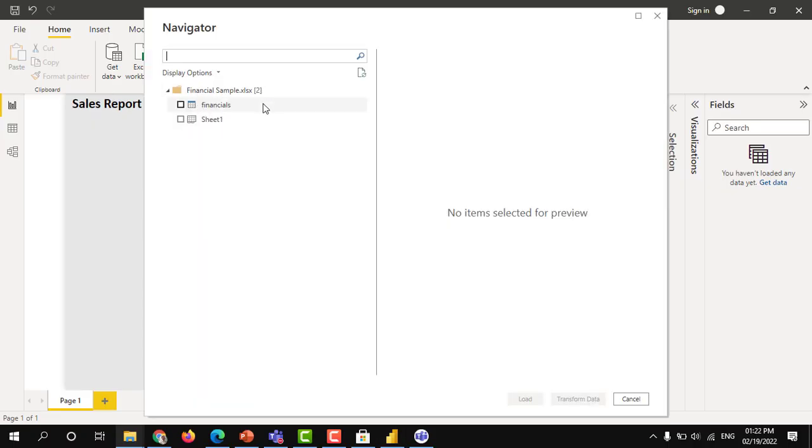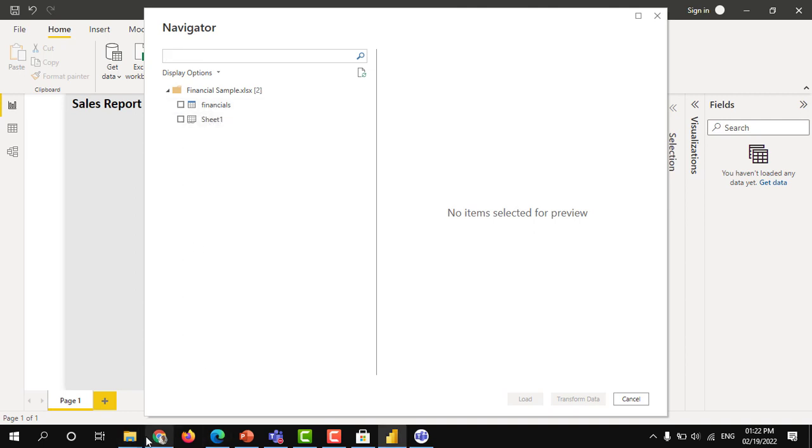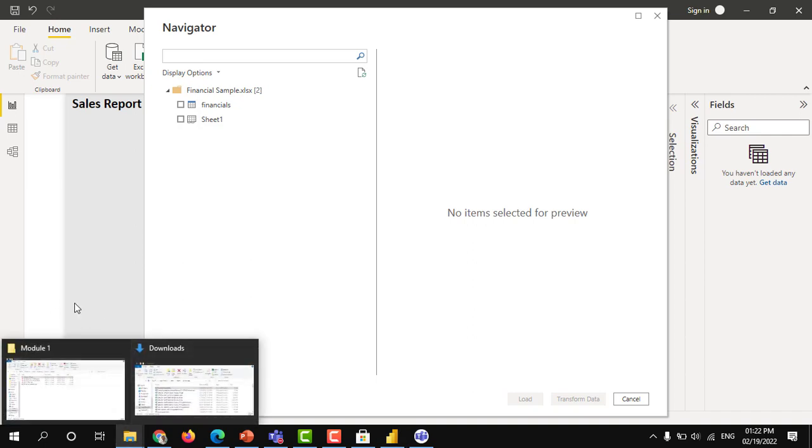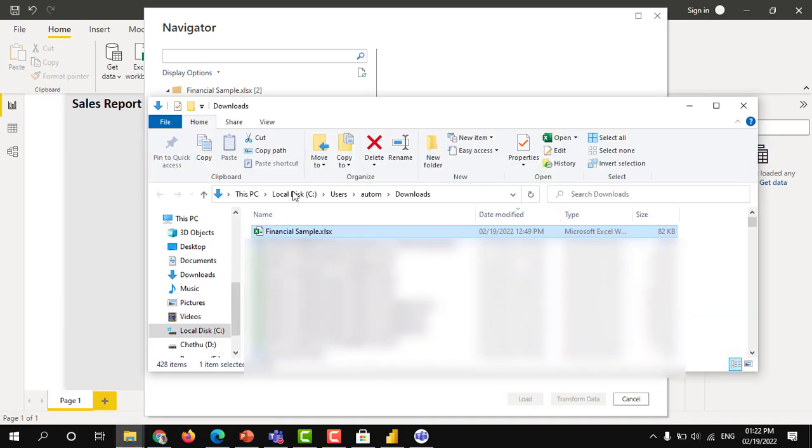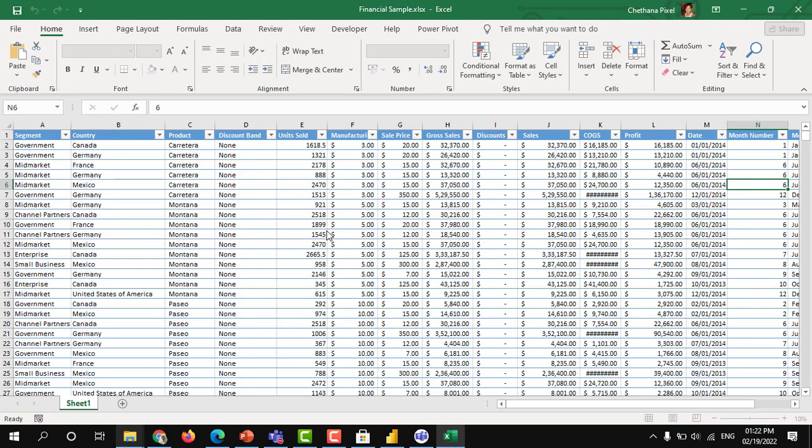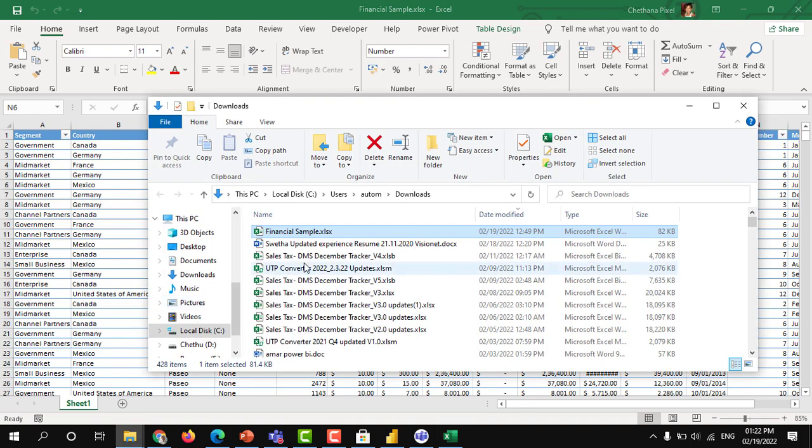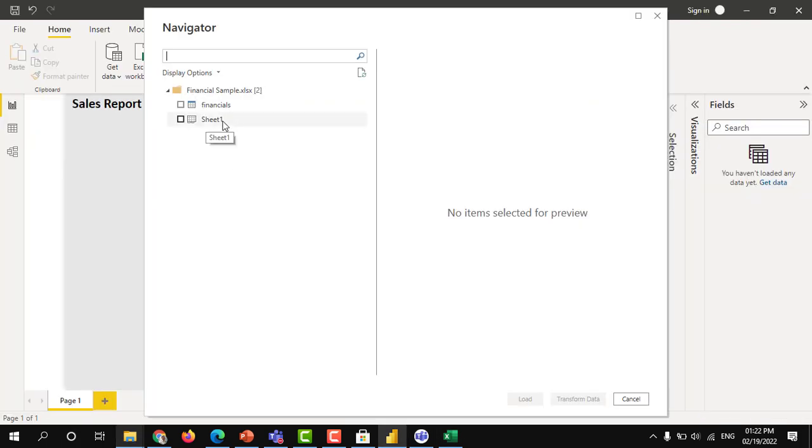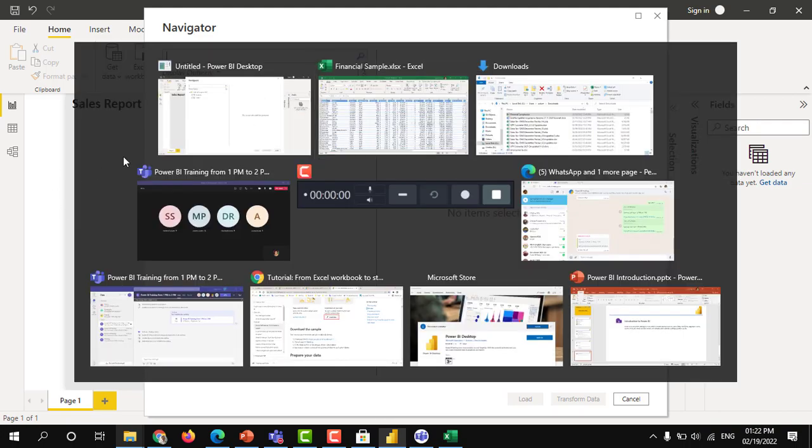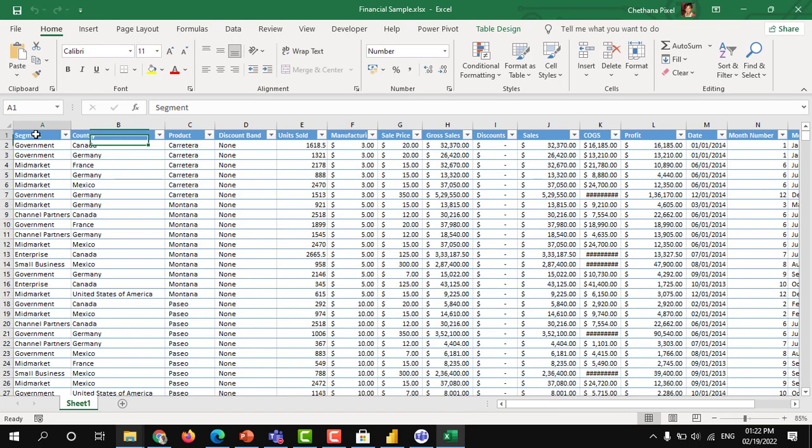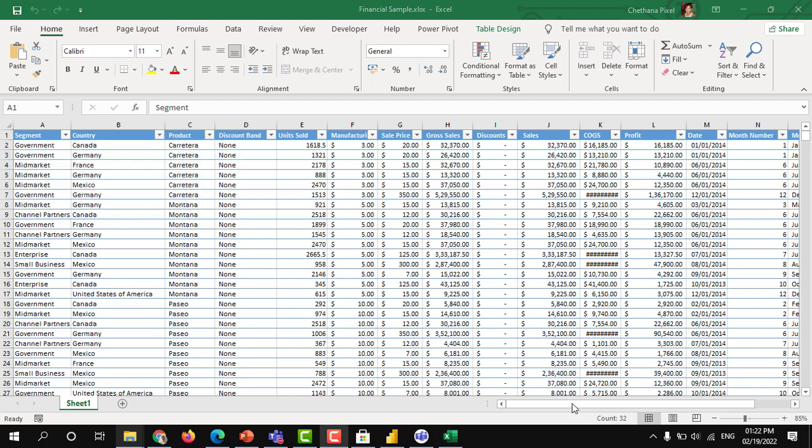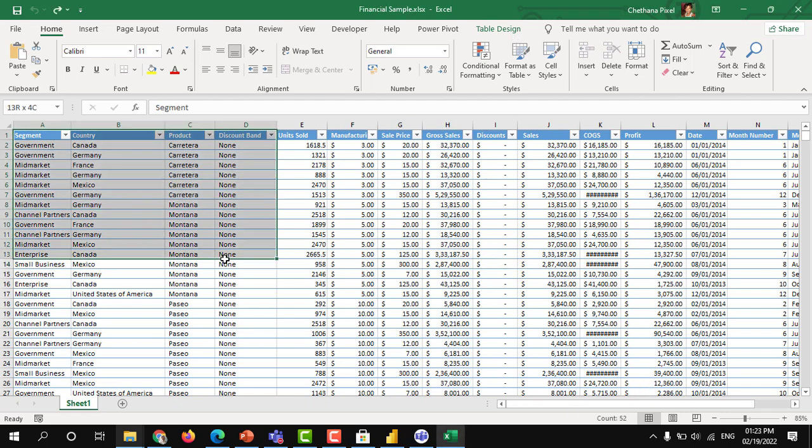In my Excel, there is one table and there is a sheet. You can see here. So in my Excel, there is a sheet which is sheet 1 and there is data here which is in a table format. What is table in Excel?